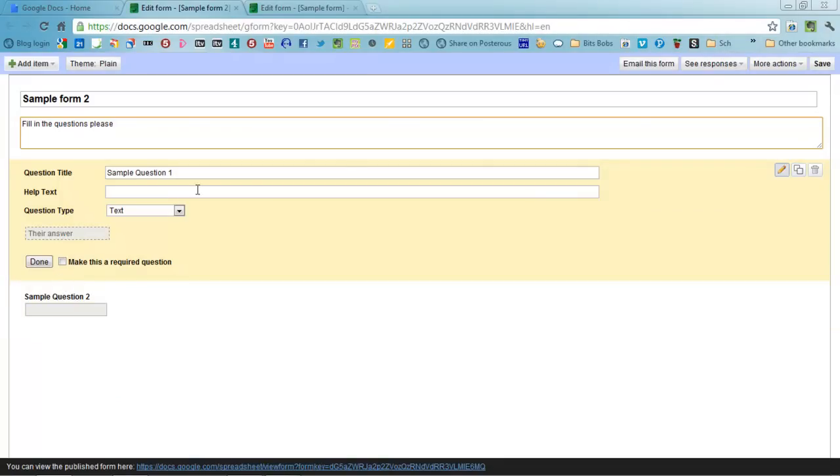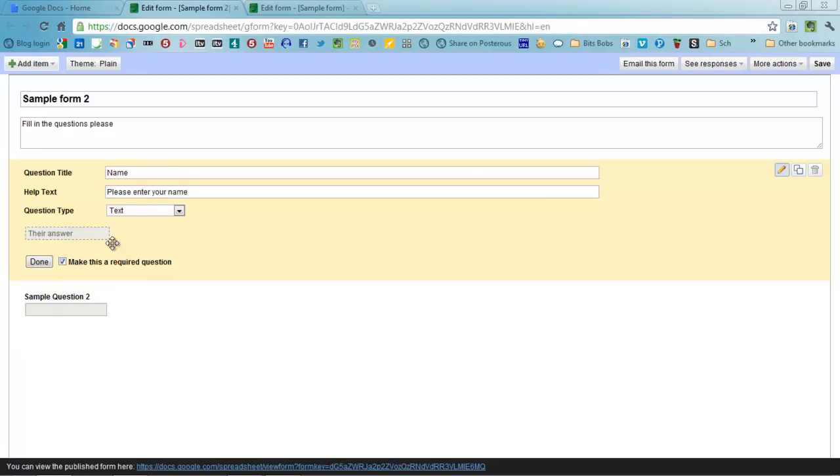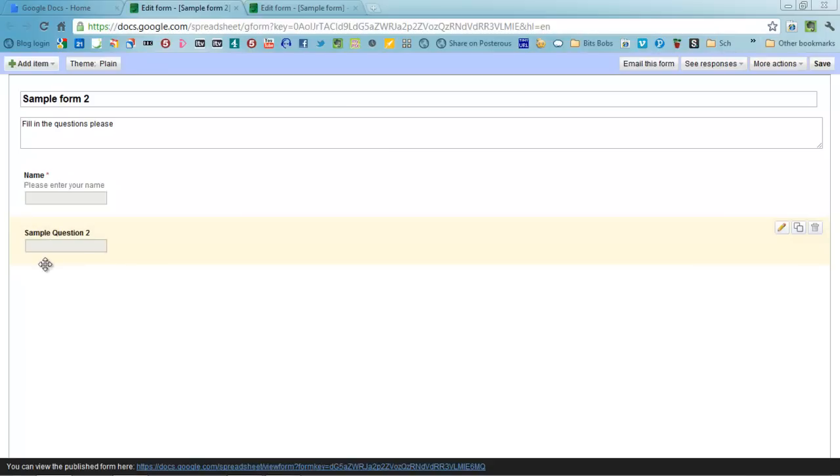You've got a variety of different types of questions that you can ask. If you've got the first one here often times you'll put name and the help text is a section where you'll type something in to help people know what to fill in. So please enter your name would be a start there. You can make some questions required or not required, up to you. I generally choose required so you get as much data as possible. You just do that and then you click Done.